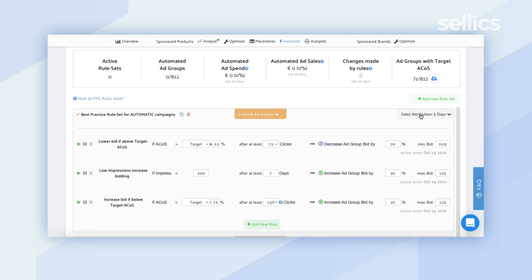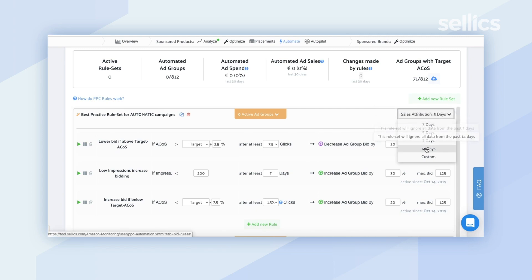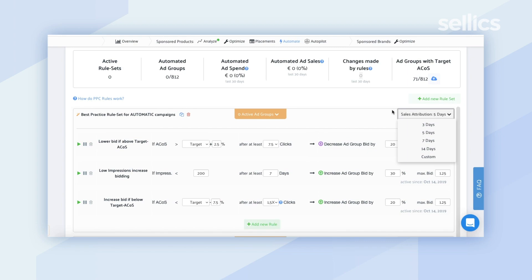You'll also notice that you have the option to enter sales attribution, and you can pick from one of the preset options — like 3 days, 5 days, 7 days, 14 days — or choose a custom amount of days. This is quite helpful if you have longer sales cycles and you want the rule set to ignore the data for a certain number of days before checking the conditions and triggering an action.